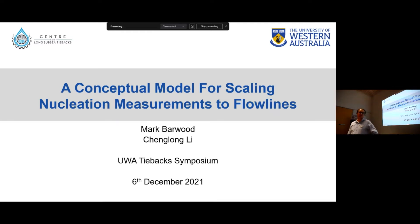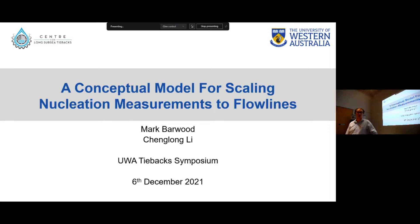Hi everyone, so for those who haven't met me before, I'm Mark. I'm going to be running through the first half of this presentation, and then Changlong's going to take over in the second half and talk about some experimental work we've been doing recently at UWA.